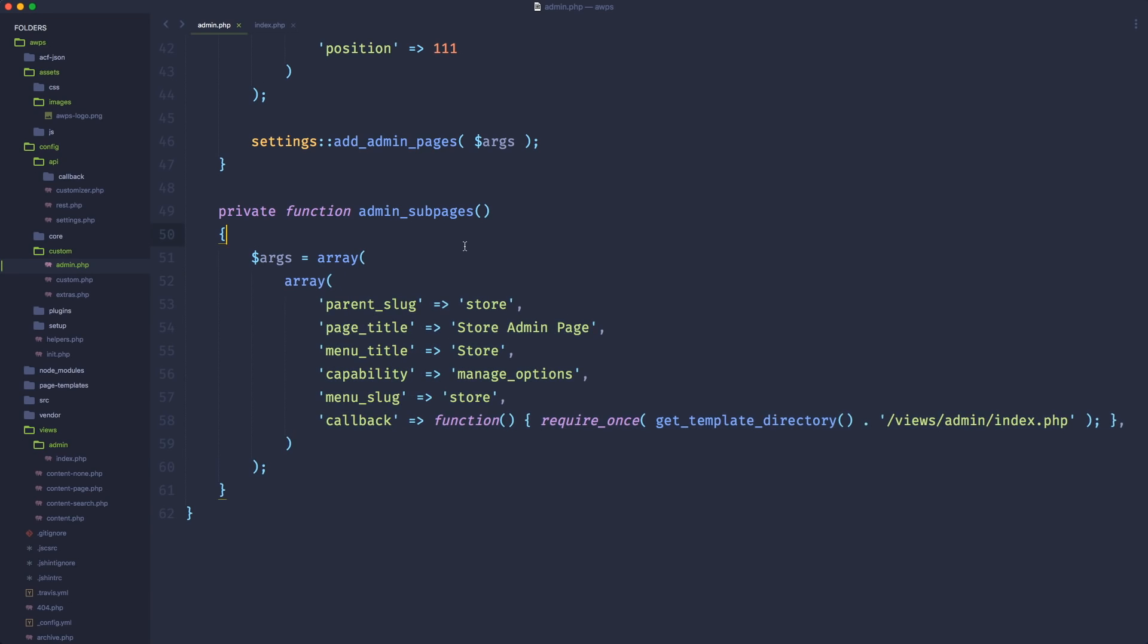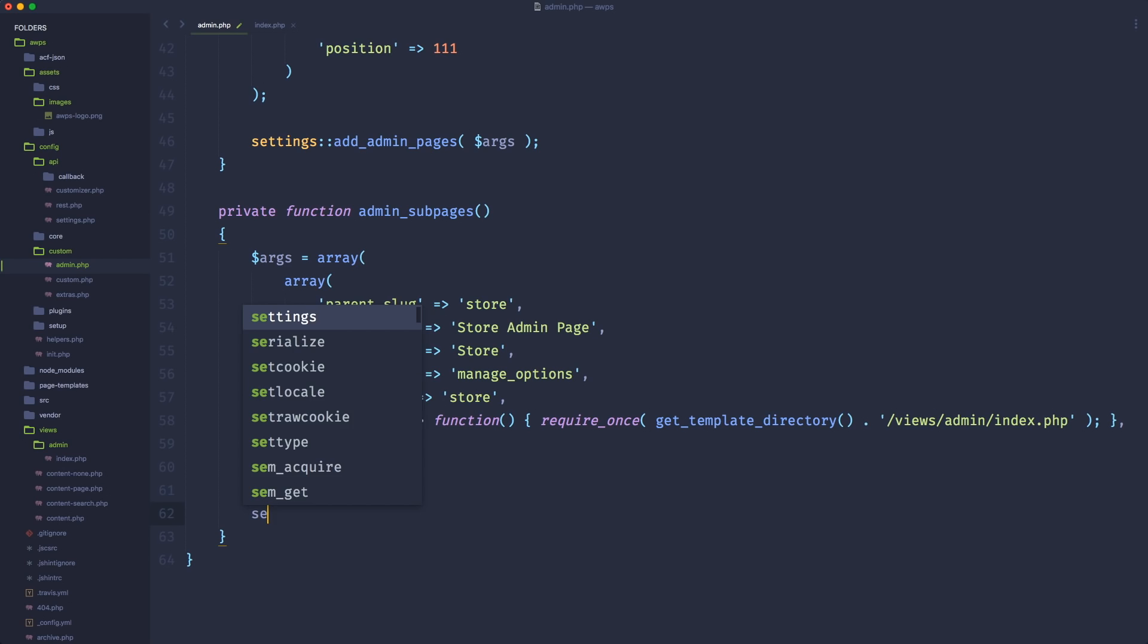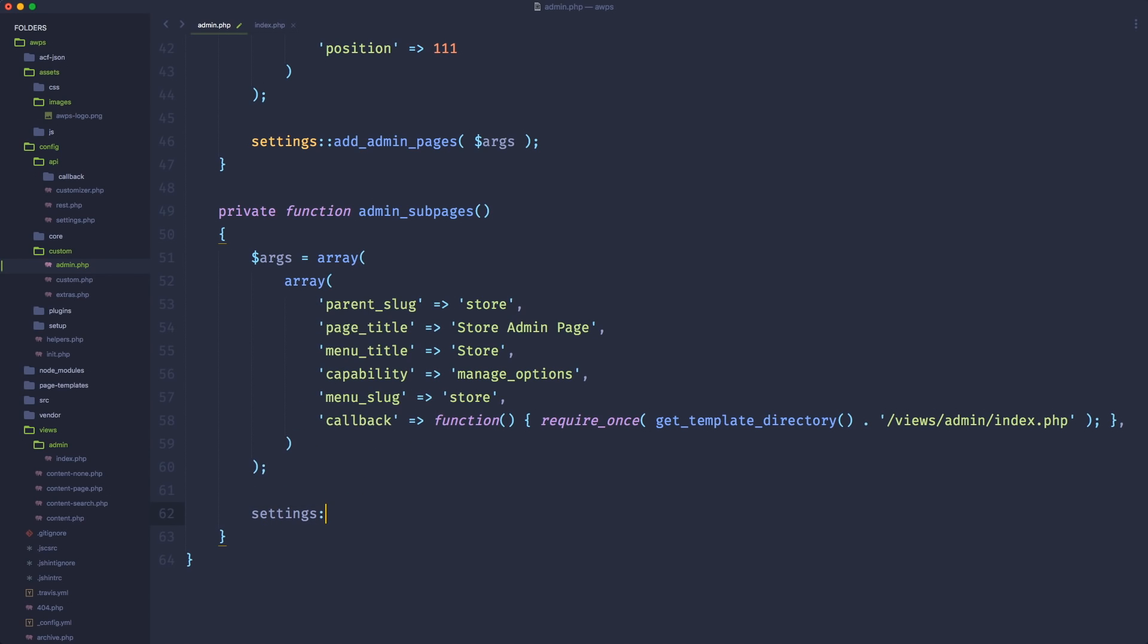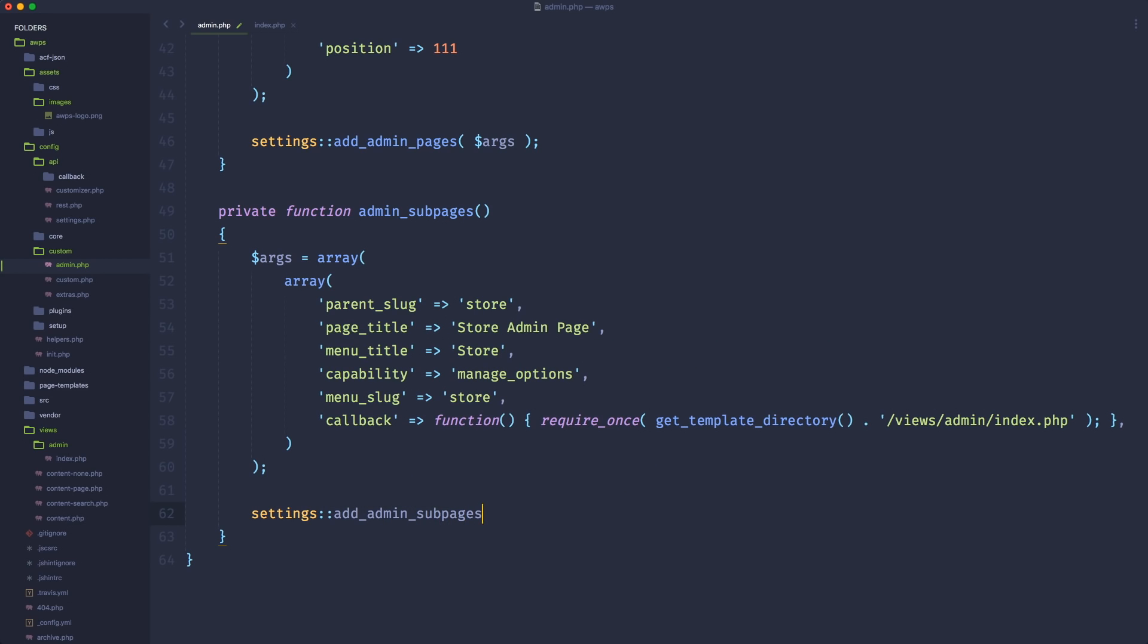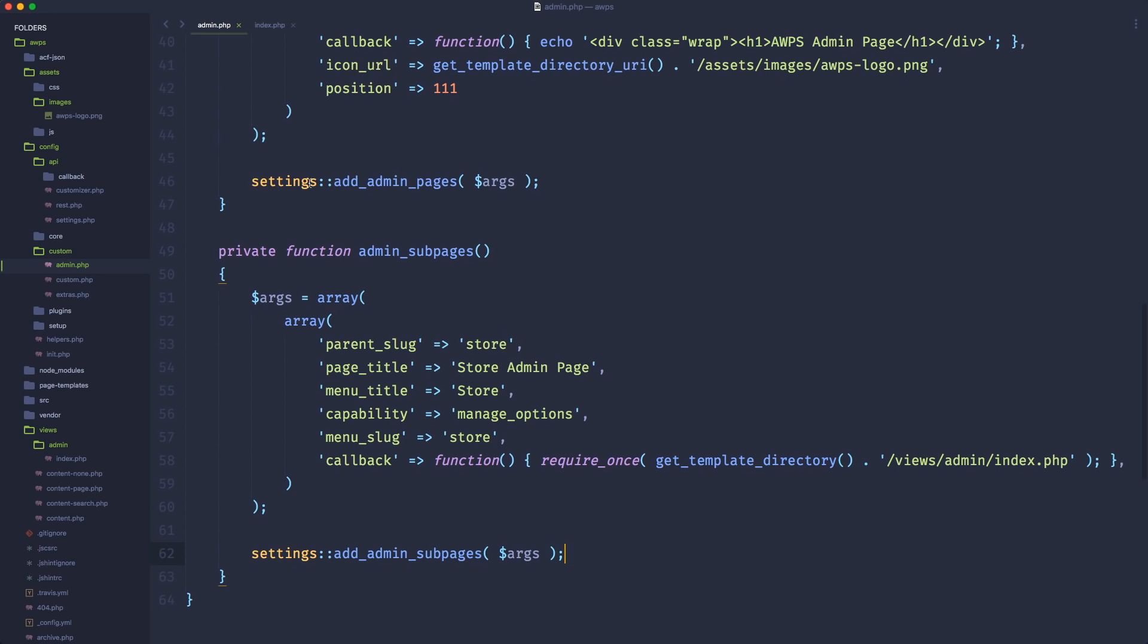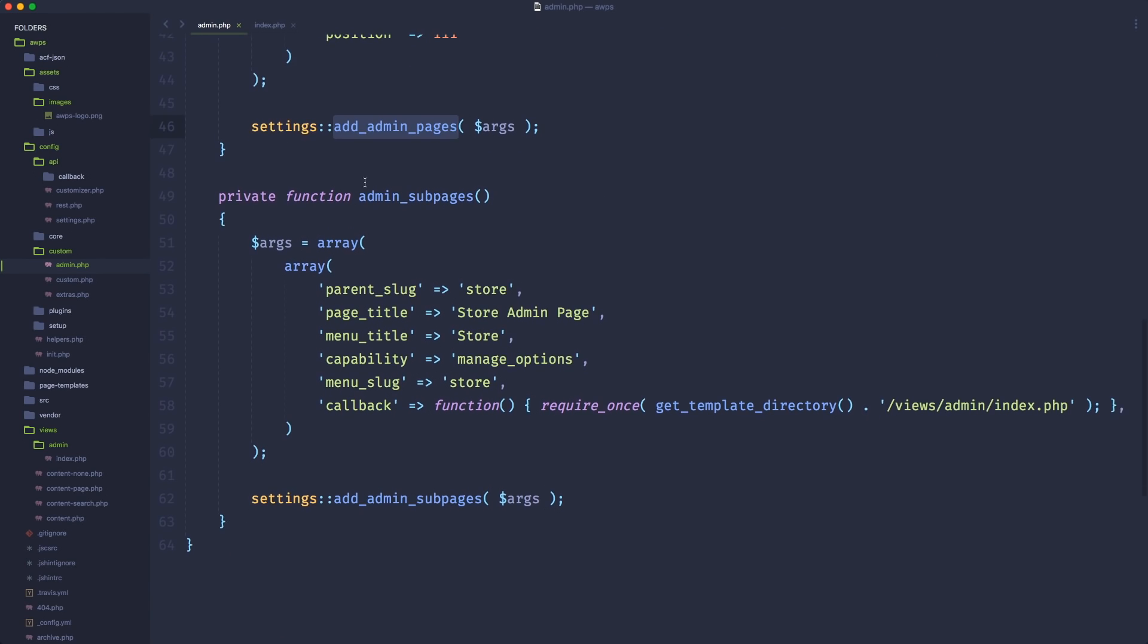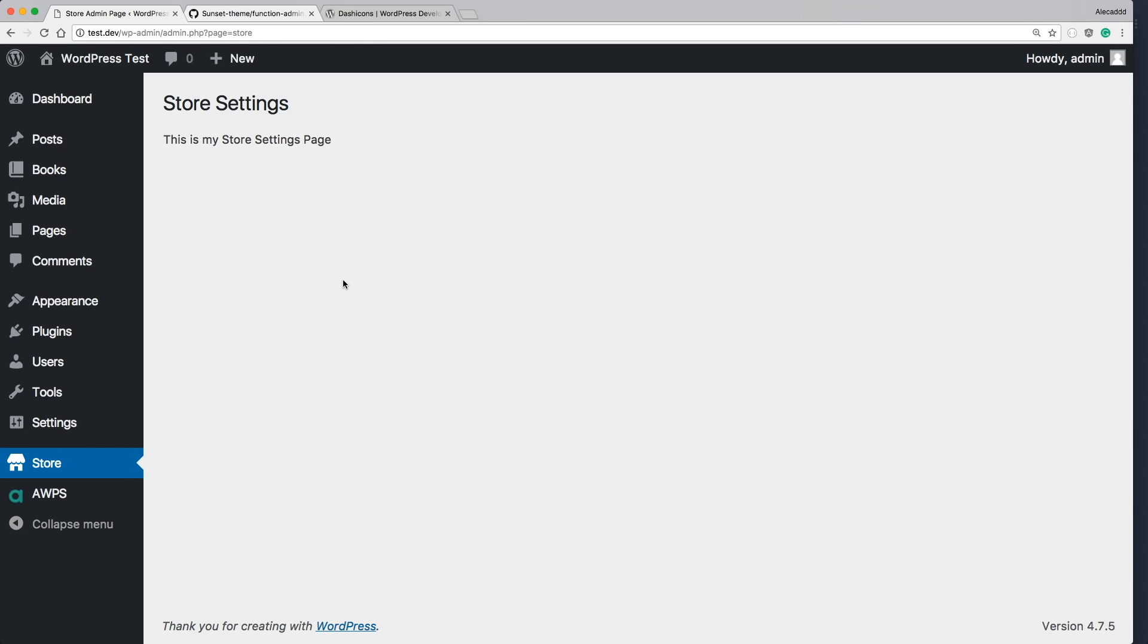Okay, now we have an array with our first sub settings or sub menu page. Now it's time to call the method to generate this sub admin page. So also in this case, let's call the settings parent class and let's tap the method add admin sub pages. And also in this case, we need to just pass the arguments array that we previously generated. Do you see the logic here? We have the settings, add admin pages. If we want to create admin sub pages, the method is add admin sub pages. Pretty straightforward.